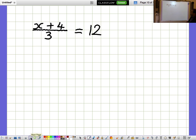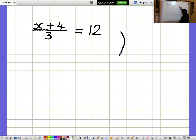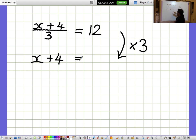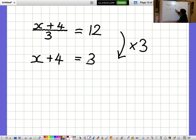X plus 4 over 3 equals 12. I'd like to get rid of that fraction. The fraction is dividing by 3, so I'm going to cancel that out by multiplying by 3, so that we just get the bit at the top, X plus 4. I need to remember to multiply the right-hand side by 3 as well, so 12 times 3 is 36. So we've got X plus 4 equals 36.